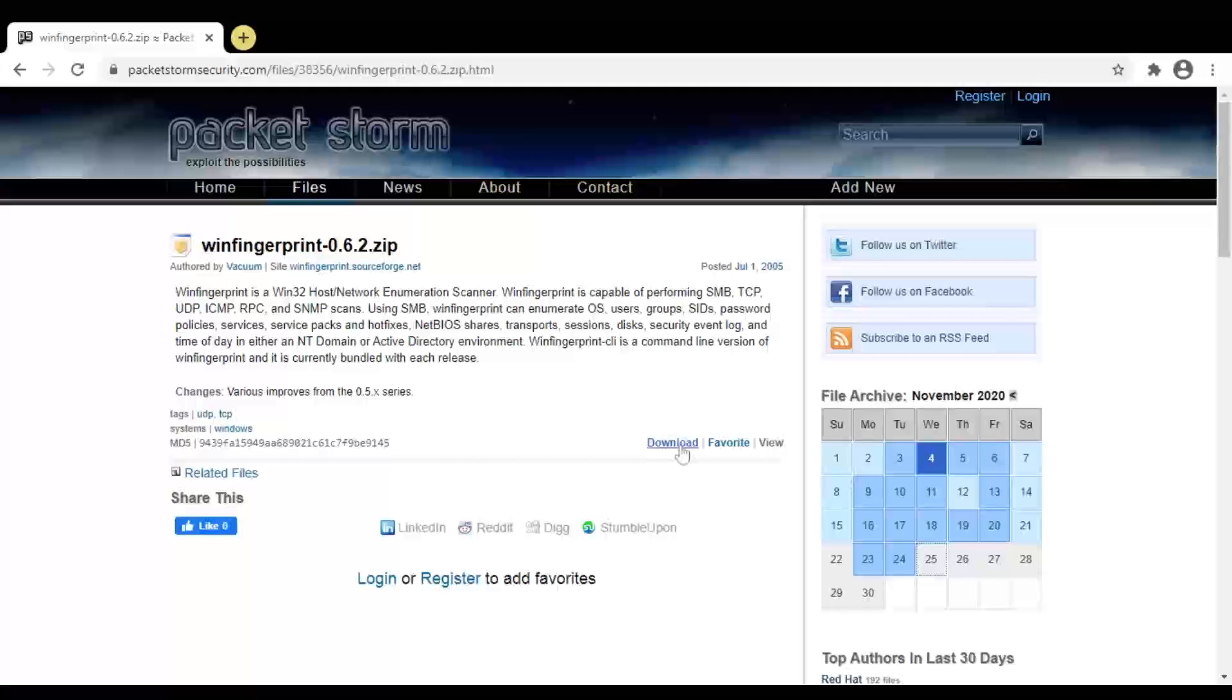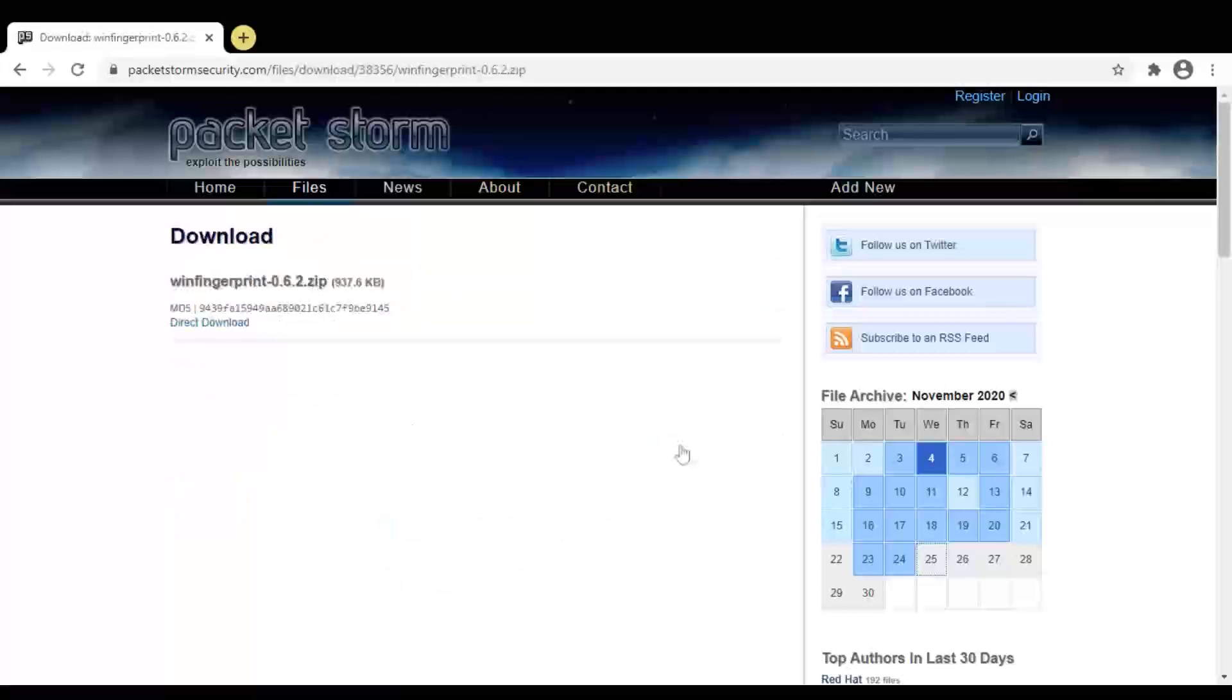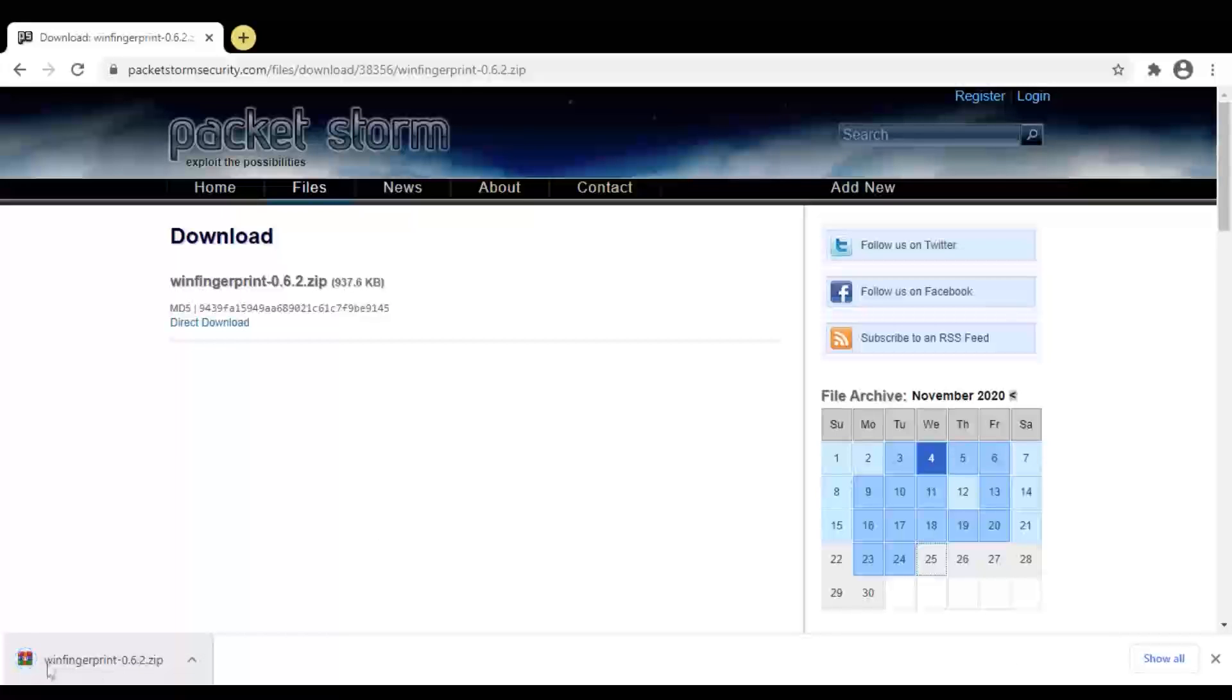Here click on download button. Now the tool is downloading. Here you can see it's downloading the zip file.